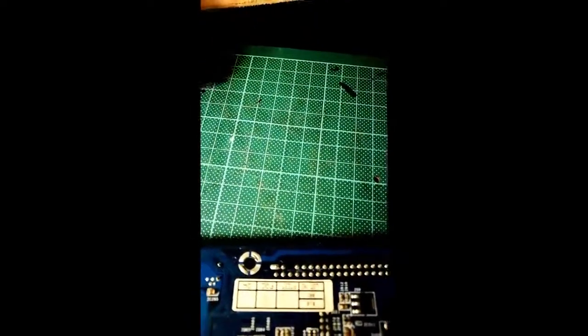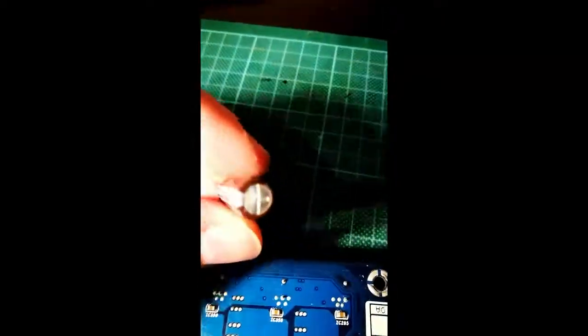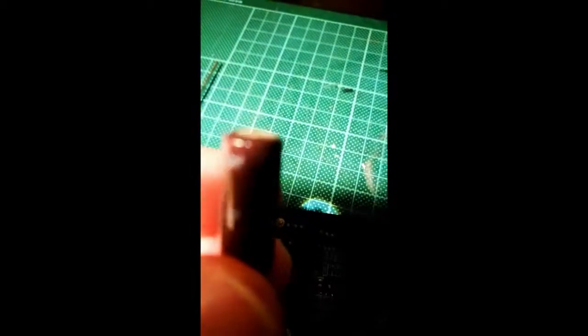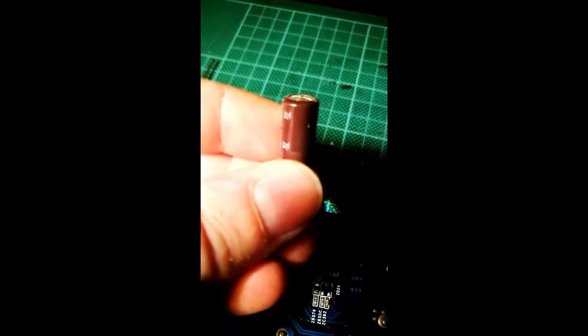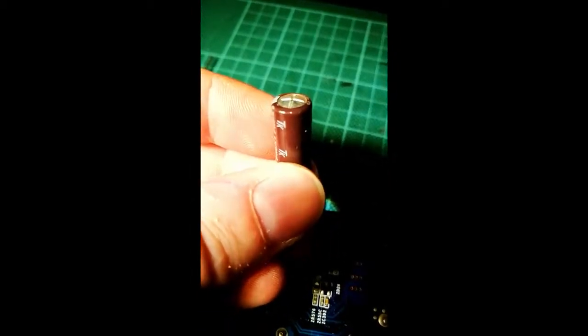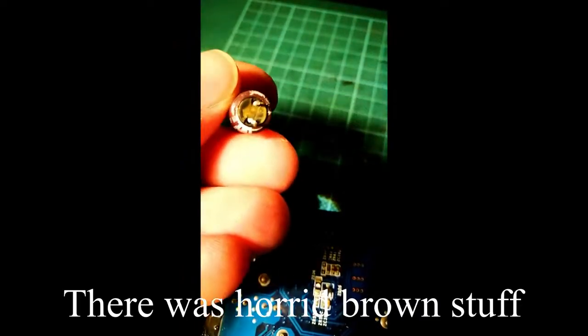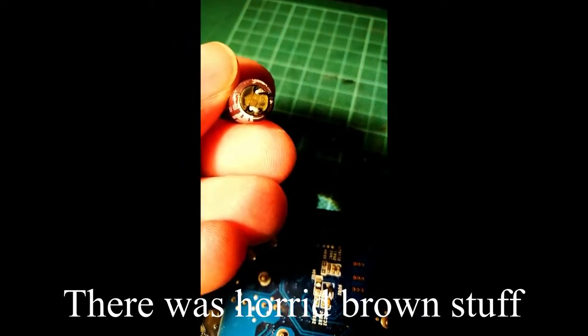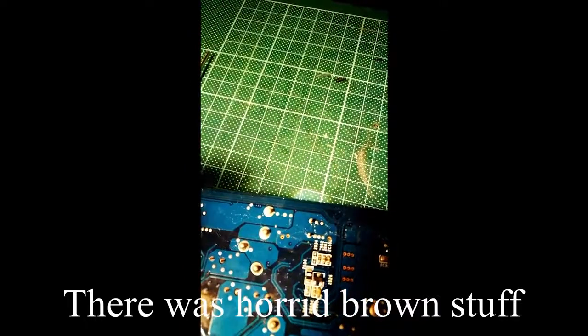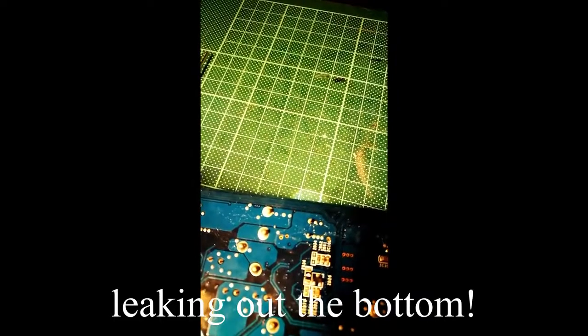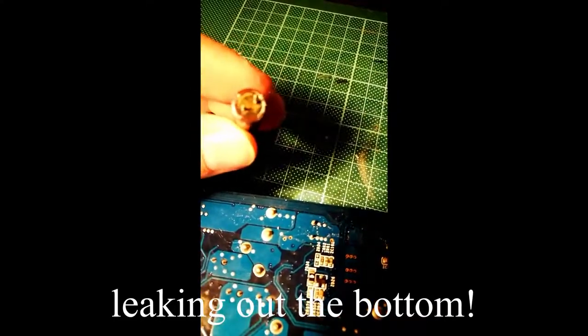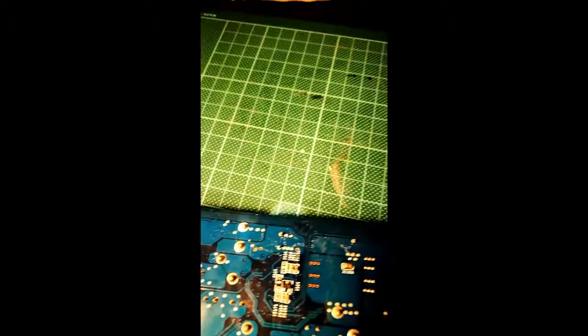Okay, one bulging capacitor. Does look like it's bulging in the bottom actually, does look like it's come out. It's all brown and horrible. Right, let's put a replacement one in, see what happens.